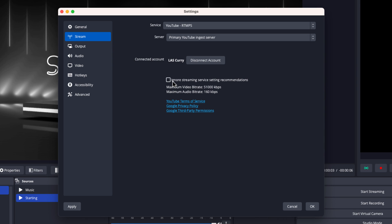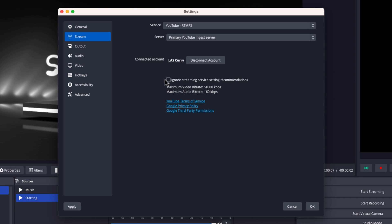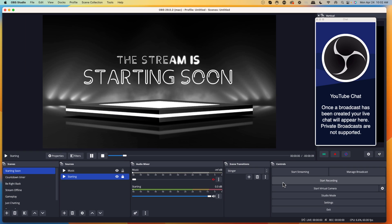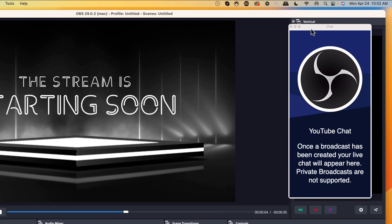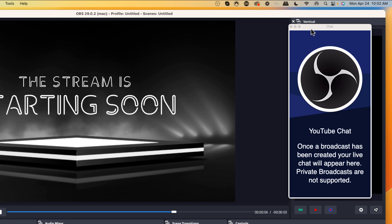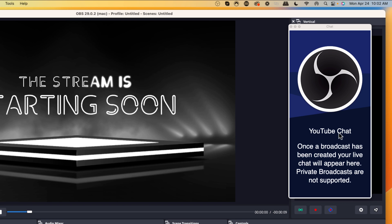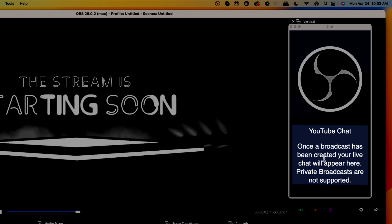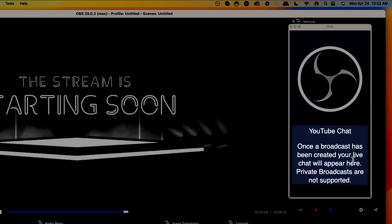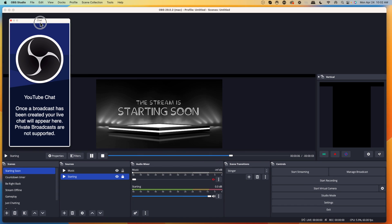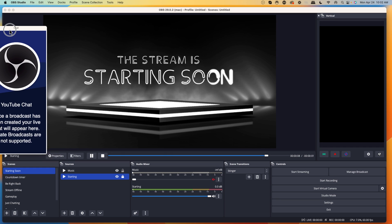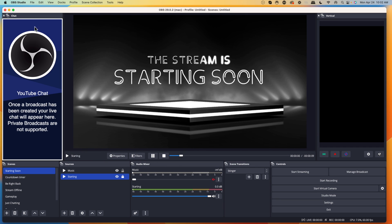Make sure you select where it says ignore streaming service settings recommendations and ensure that is checked. Then press OK. This will pop up a window, and because OBS integrates with YouTube, you're going to be able to monitor your YouTube chat directly inside of OBS. You'll see YouTube chat — once a broadcast has been created, your live stream chat will appear there. Go ahead and drag it over to the left until it snaps into place.